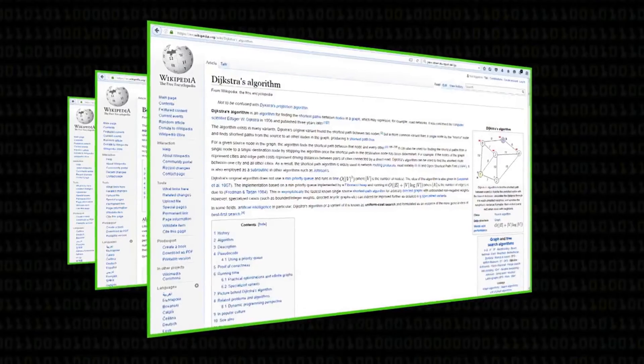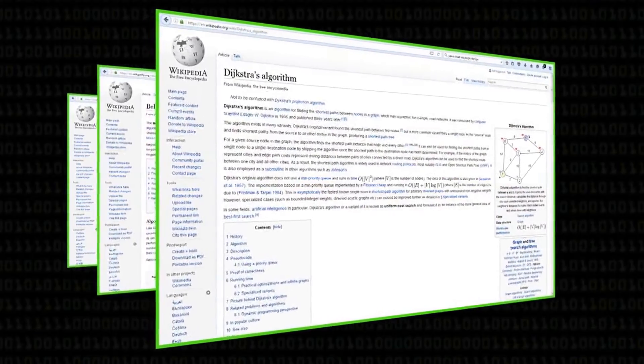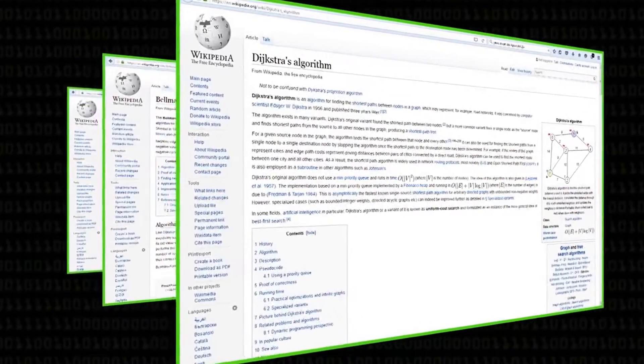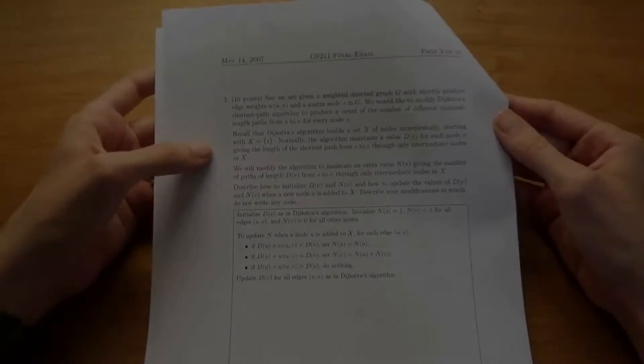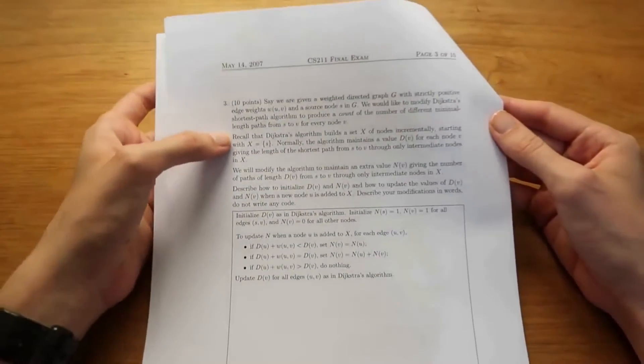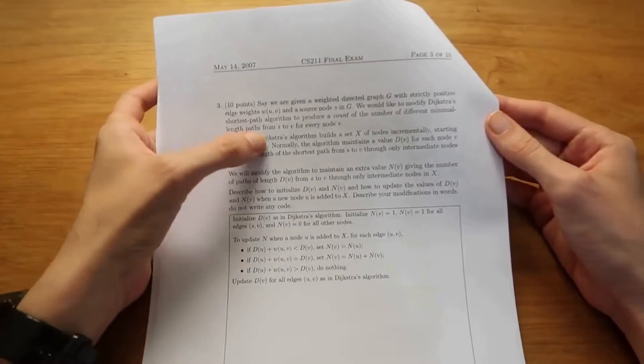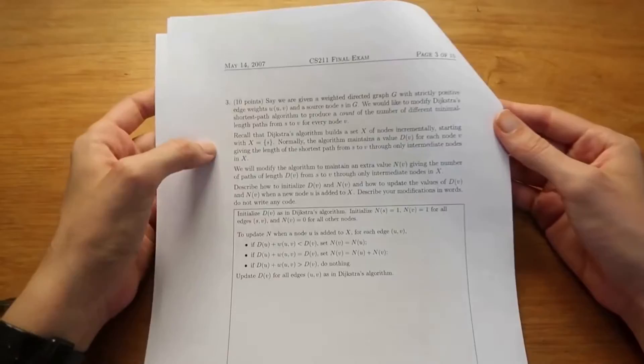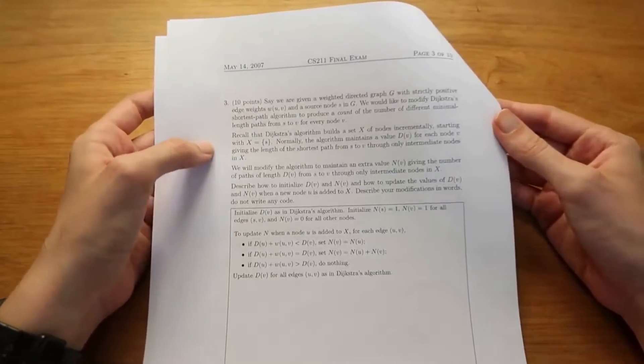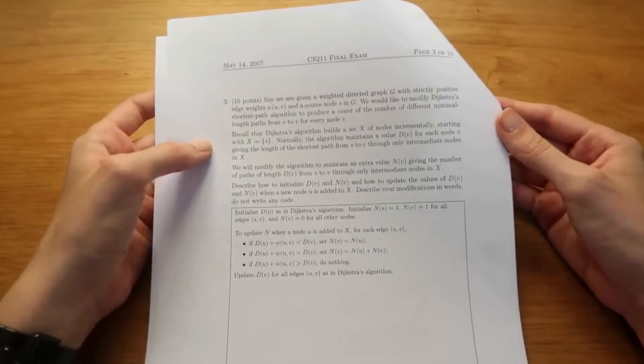And we typically teach this, and we teach lots of algorithms for doing this, like Dijkstra's — specifically Dijkstra's algorithm — which concerns trying to find the shortest path. Dijkstra's algorithm: finding your way from A to B, as it were.